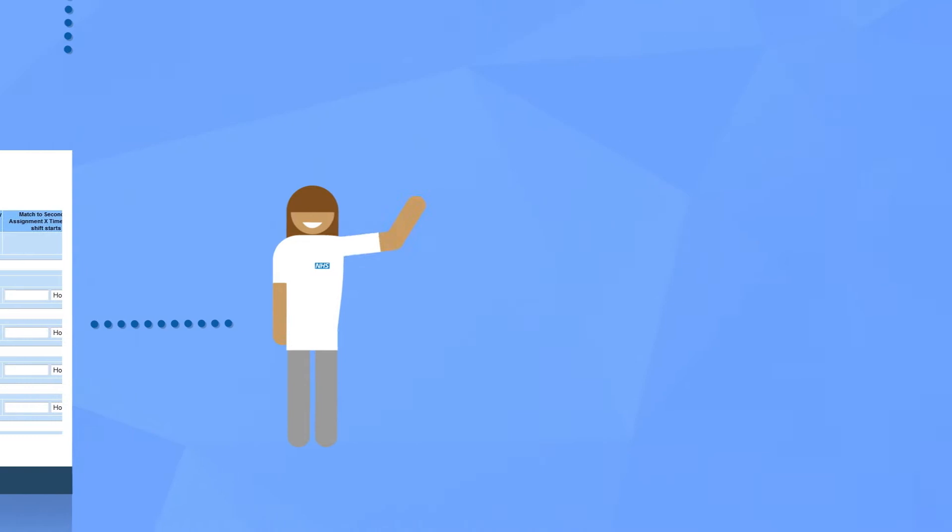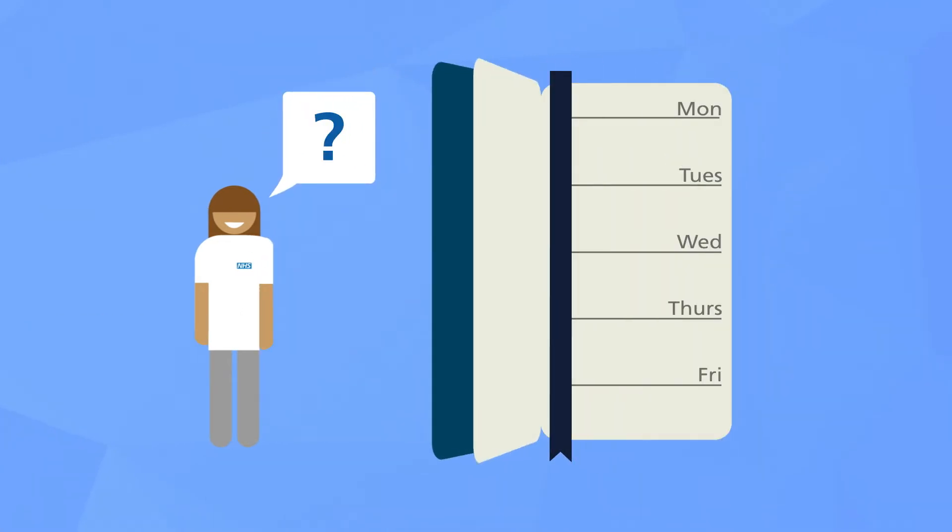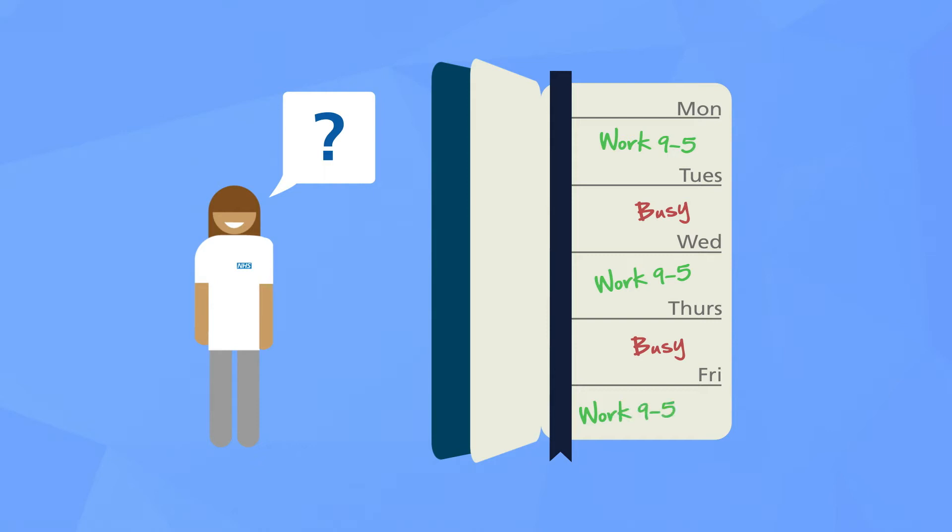Sometimes it won't be possible to book that person if, for instance, their training, visa or professional registration has expired. They might already be booked into another shift at that time or have already exceeded working time regulations.